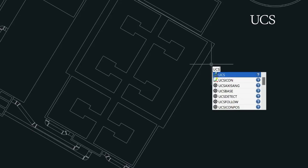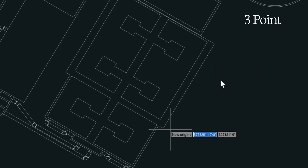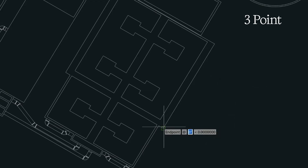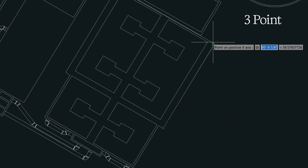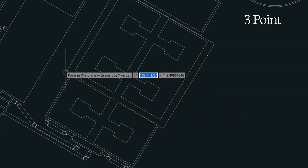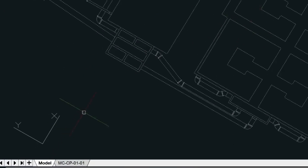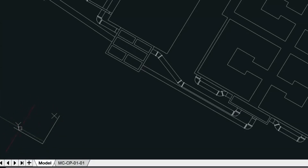Type in UCS for User Coordinate System, and we'll choose three-point here. We'll snap here, and then we'll snap here to the second point on the x-axis. And then the third point would be on the y-axis. And what that's going to do is it's going to orient the UCS icon so that it matches our three-point option.